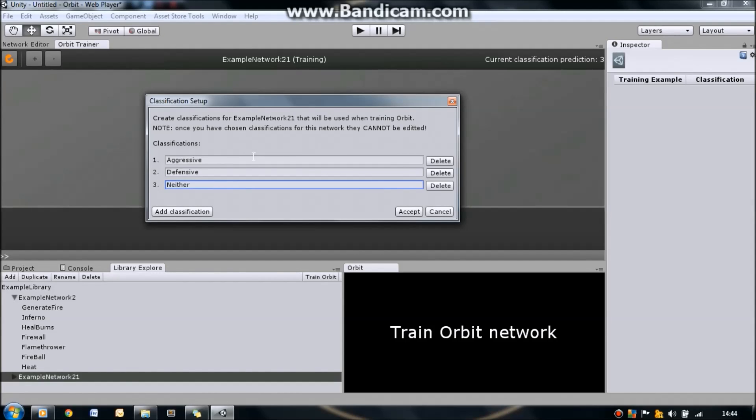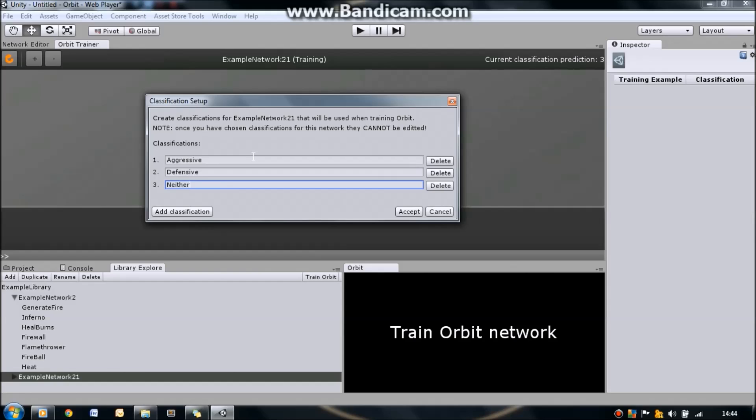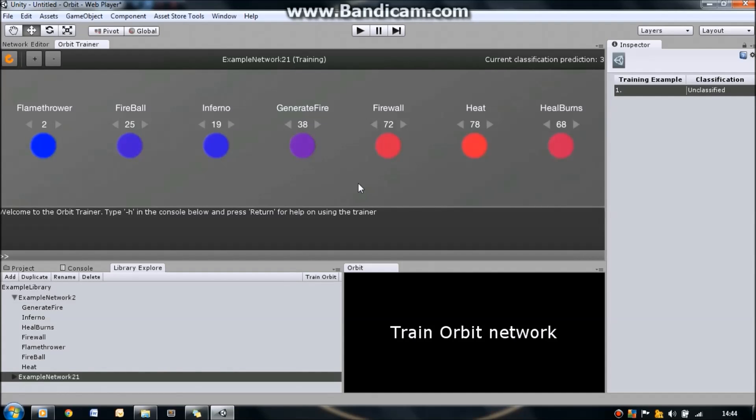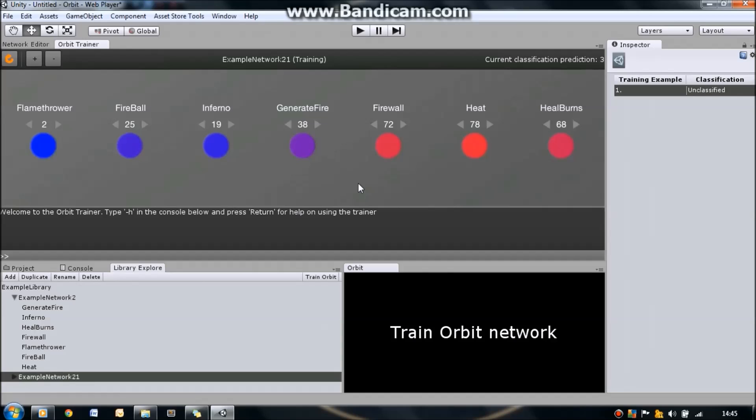Now, what we're going to do is we use these classifications to classify different training examples, so that the AI knows exactly how to react when it comes across a user who has similar skill levels as a training example. So let's press accept. Now this brings up a training example. A training example is a simulation of a user's possible skill levels at some point in the game. We classify a training example so that if the AI comes across a real user with similar skill levels, it knows what those skill levels mean, and hence knows the best way to react to it.